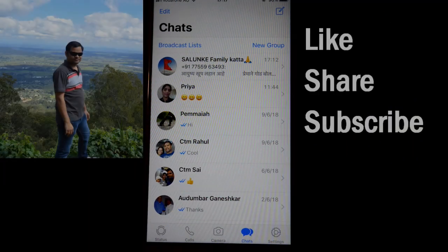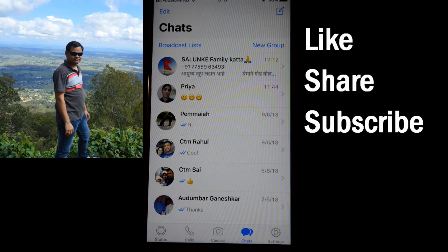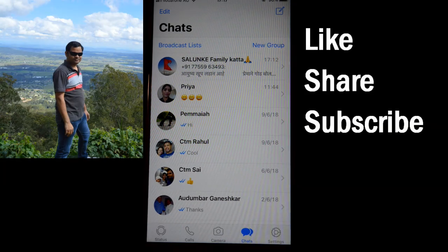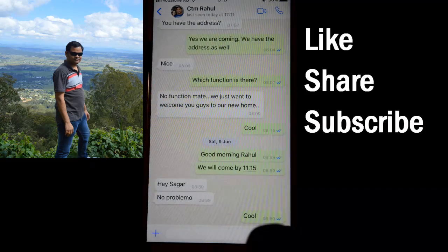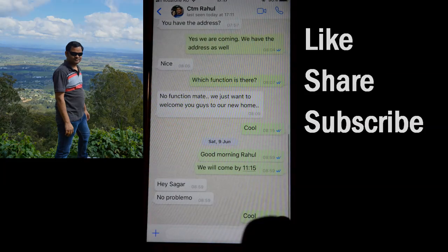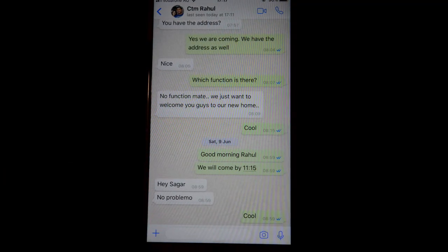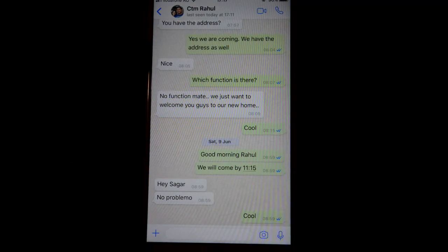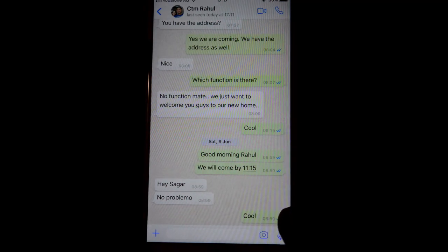Hello friends, this video shows how you can delete multiple messages in the WhatsApp iPhone app. Open the conversation with the contact whose messages you want to delete. Let's say you want to delete the last three messages.